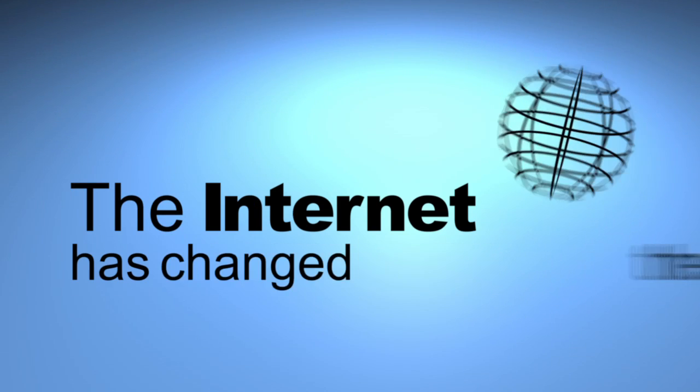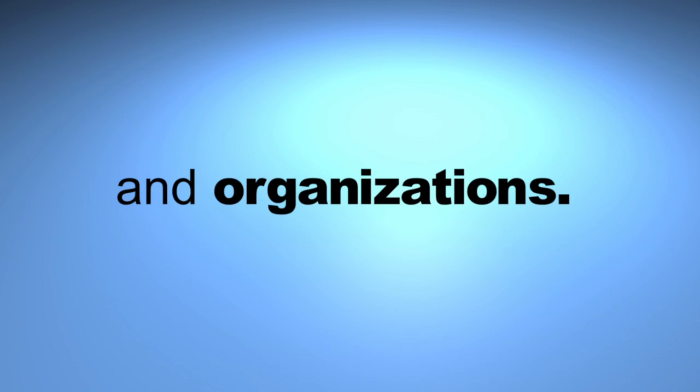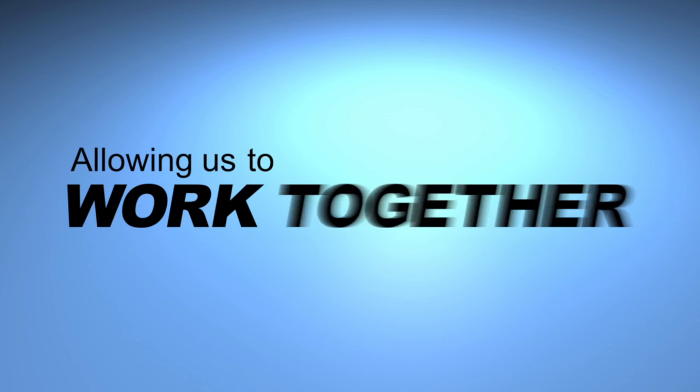The internet has changed the world, empowering individuals and organizations, allowing us to work together as we move forward.